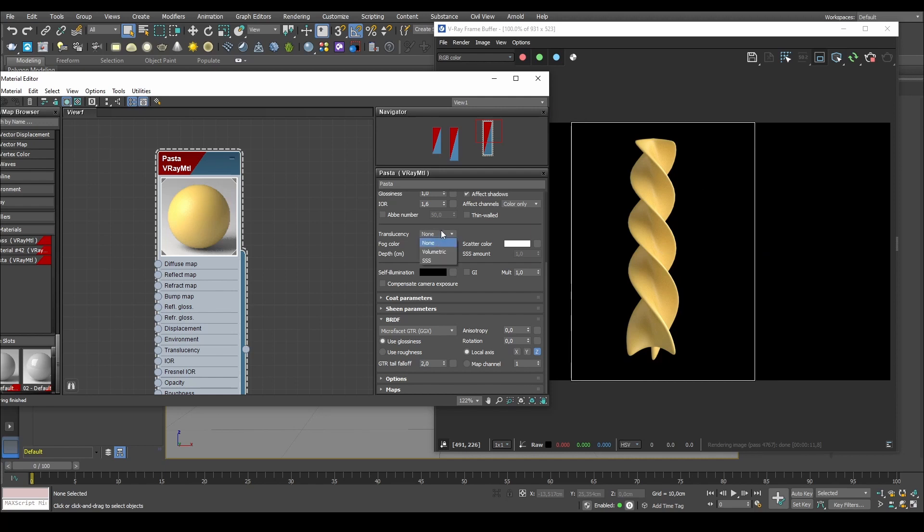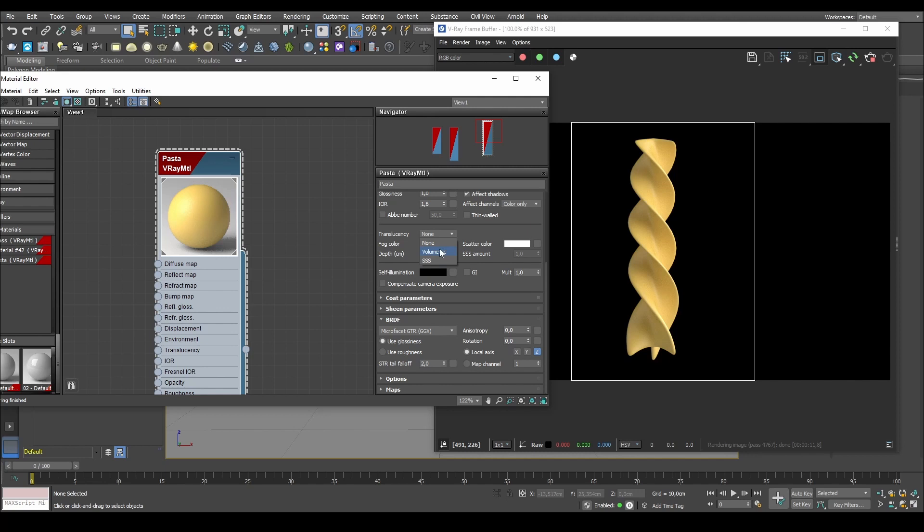So if we take the drop down from translucency from none, we have two different ways of doing this. There's a volumetric and a SSS type of translucency. As a rule of thumb, the volumetric is more used for materials that are less opaque. So if you had like a ruby or emerald or if you wanted to do maybe juice, like orange juice or something like that, materials that are closer to water than they are to a brick, basically.